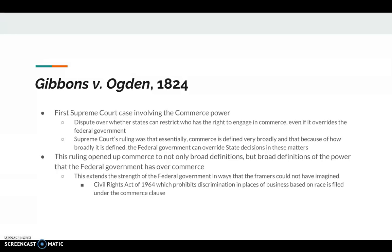The Civil Rights Act of 1964 is an example of something the framers could not have imagined. Civil rights is not something we typically think of as involving commerce, but it prohibits discrimination in places of business. If you have a diner — like the lunch counter sit-ins we would have discussed in history class — that is commerce: people exchanging money for a good or service. Congress said you can't discriminate in places of business based on race, and that is filed under the Commerce Clause. These are pretty broad definitions at this point in our history.